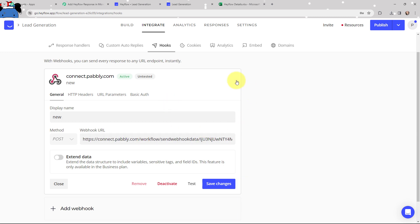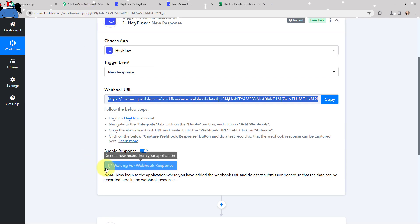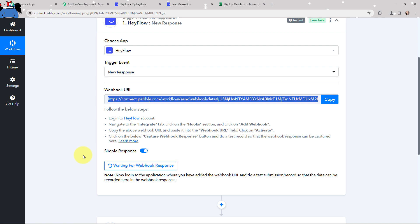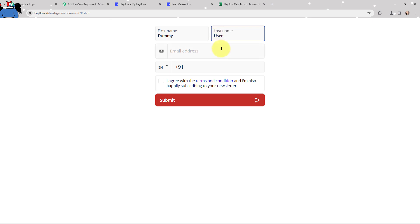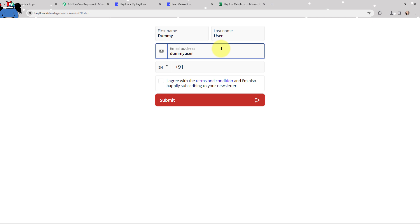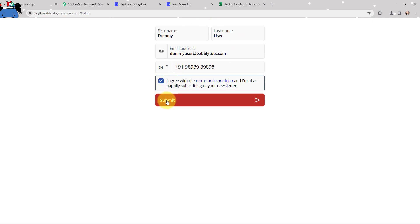Now I'm going to take you to my lead generation form. In Pabbly Connect, it says it is waiting for a webhook response. That means I need to do a test submission so that test data can be recorded in Pabbly Connect. In this lead generation form, I'm going to create a dummy lead. The first name is 'Dummy,' last name is 'User,' email address is 'dummyuser@pabbly.com,' and I'll mention a phone number. I'll agree to the terms and conditions and submit.